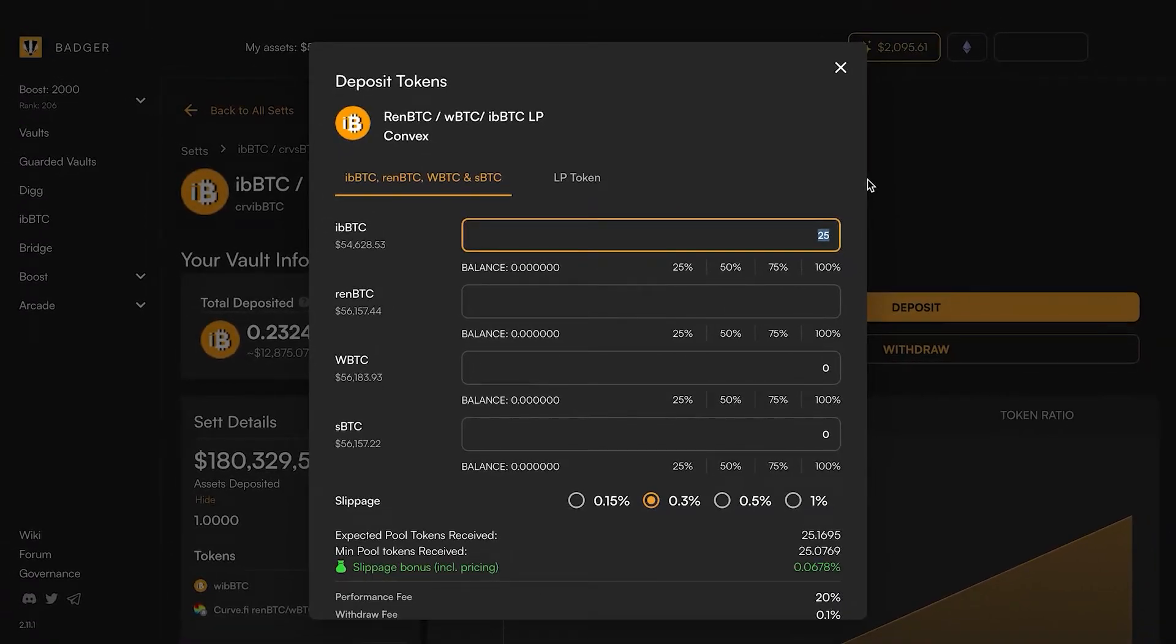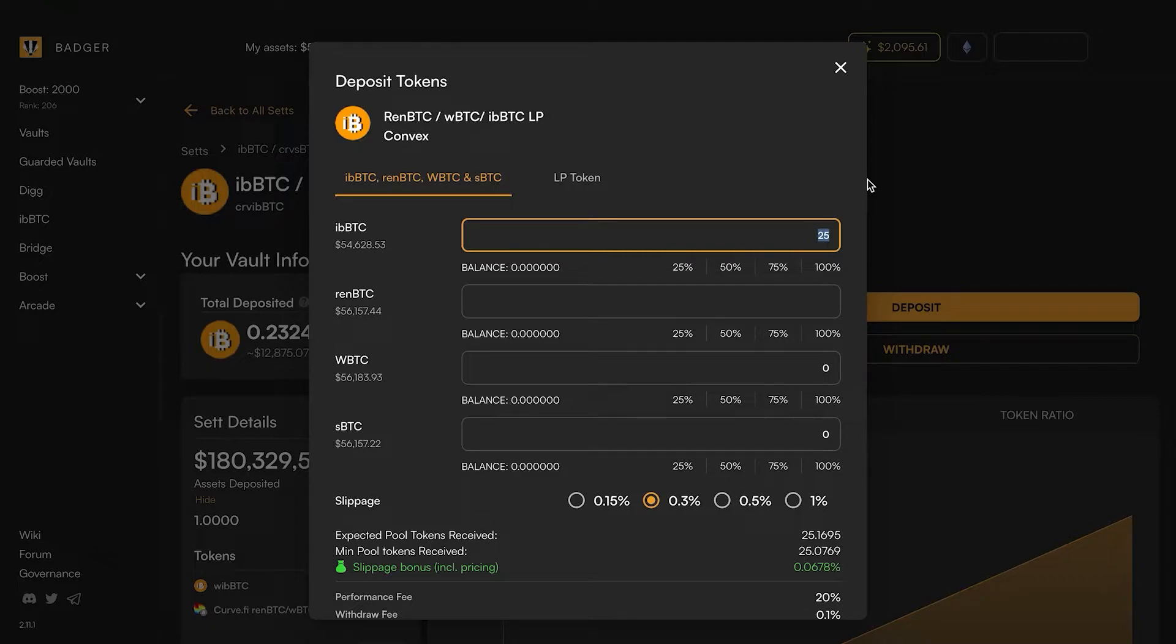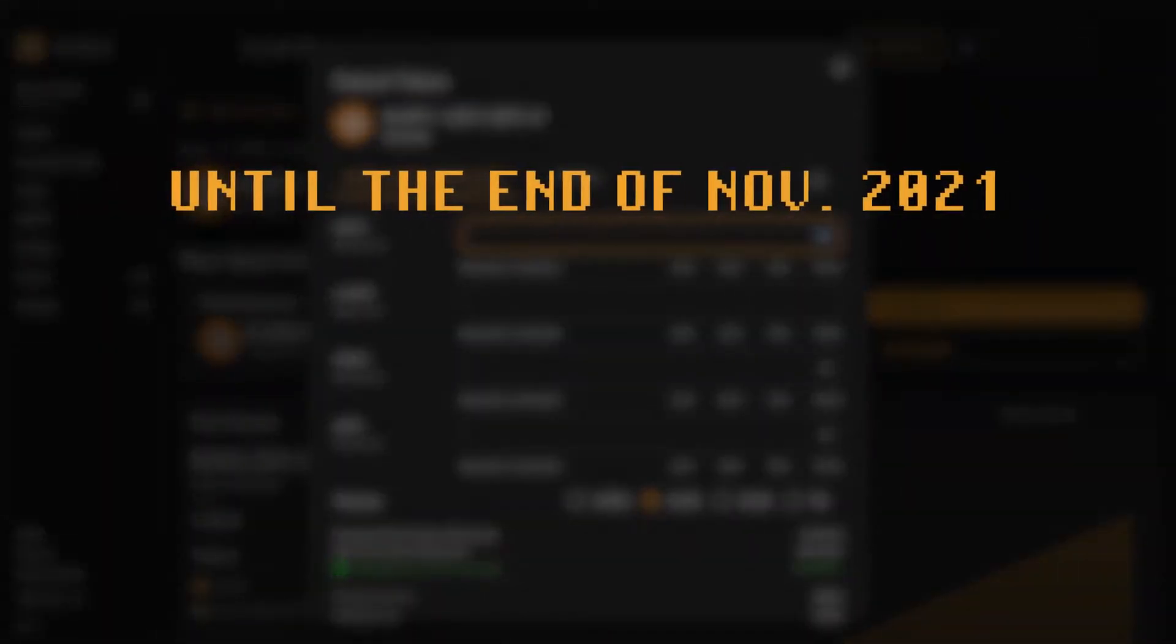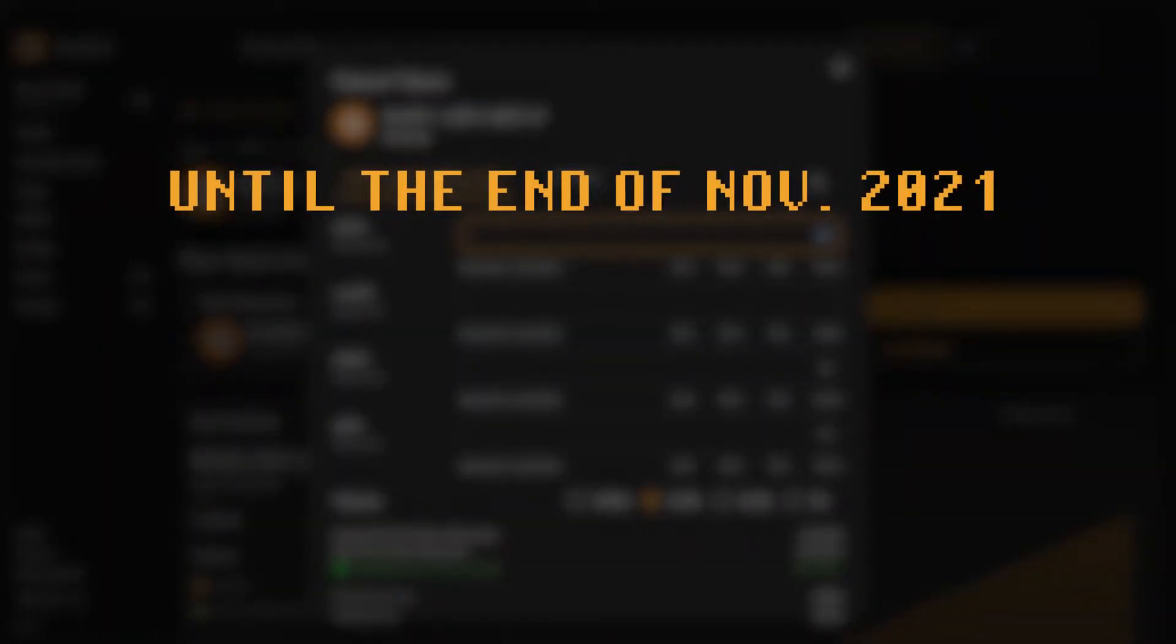On top of that there's one more thing to consider. We know it is a bit gas intensive especially now to move your assets around and mint iBBTC - that's a fairly gas heavy transaction.